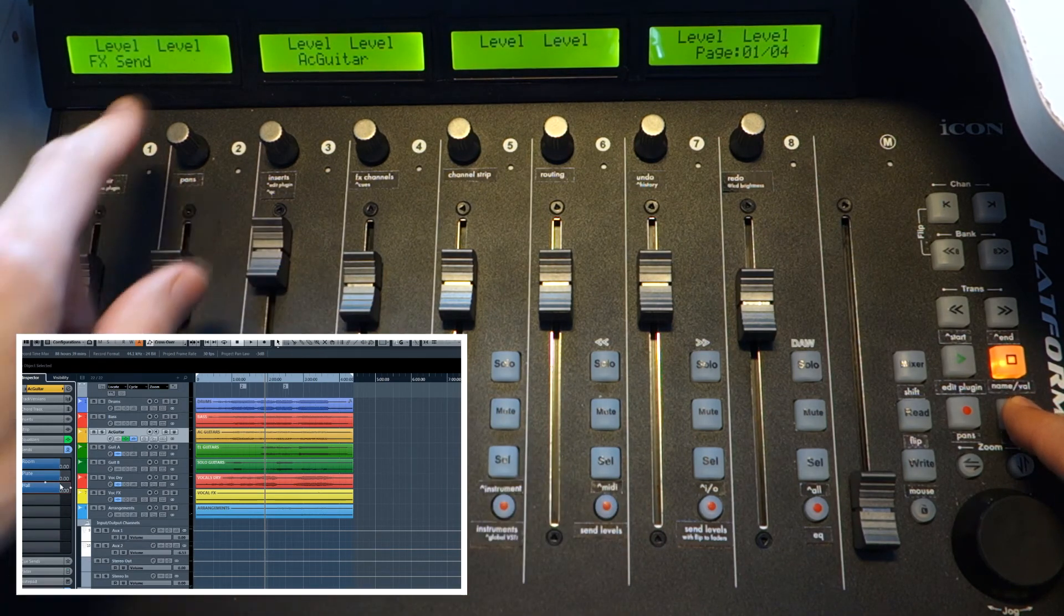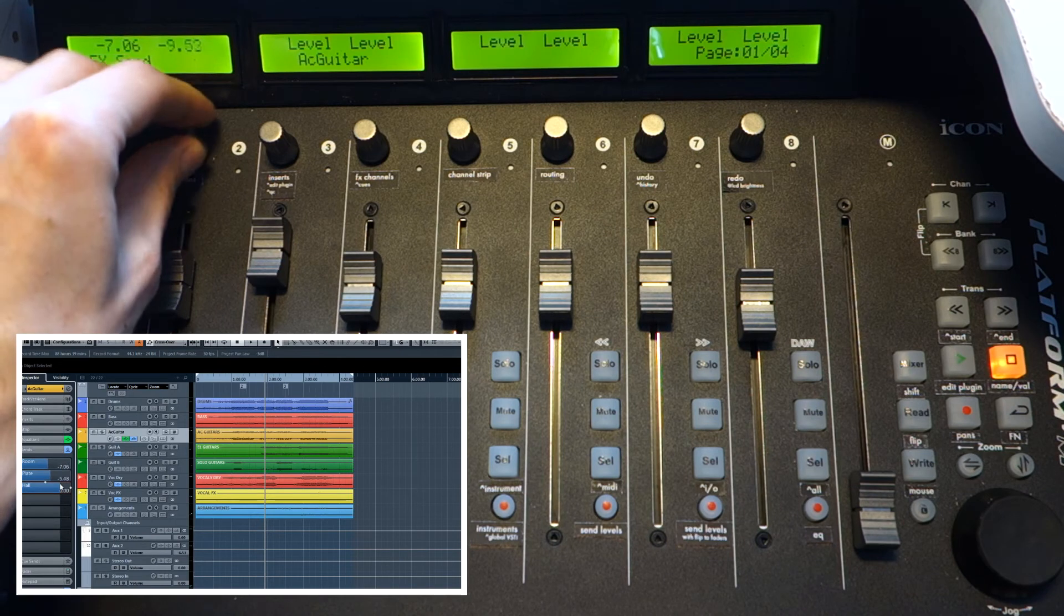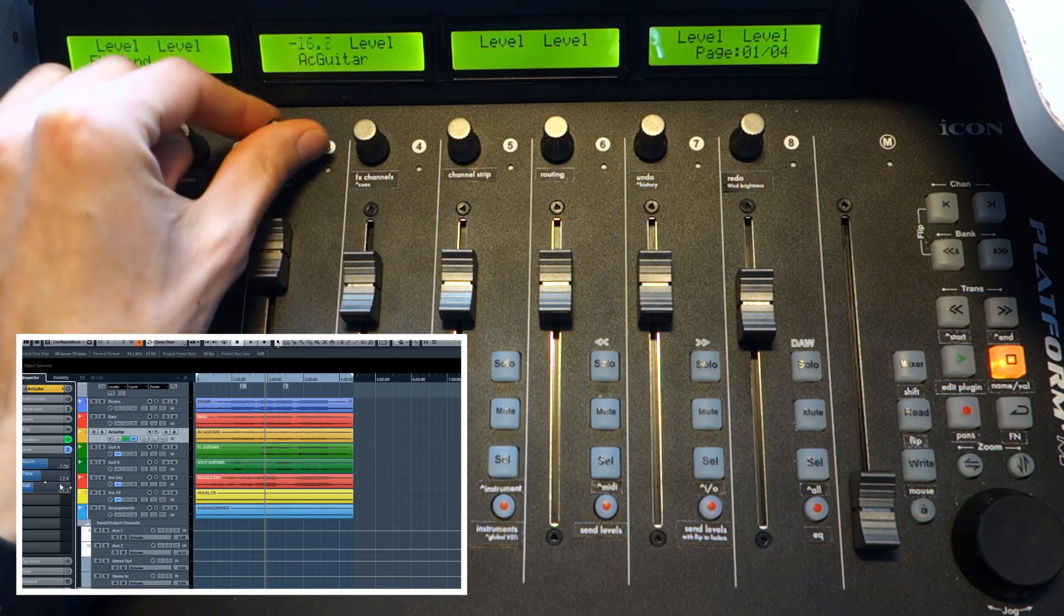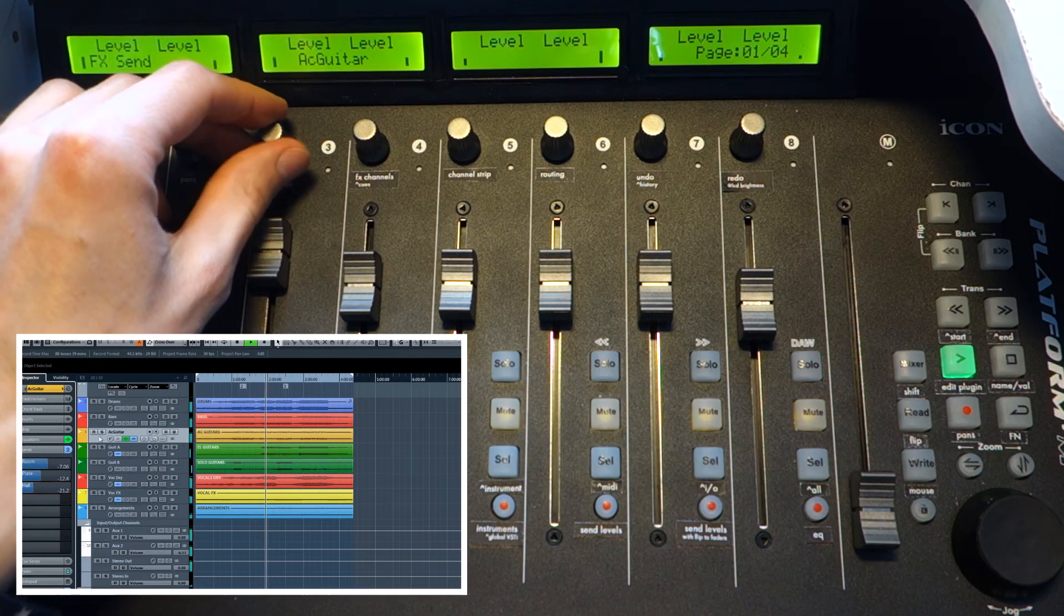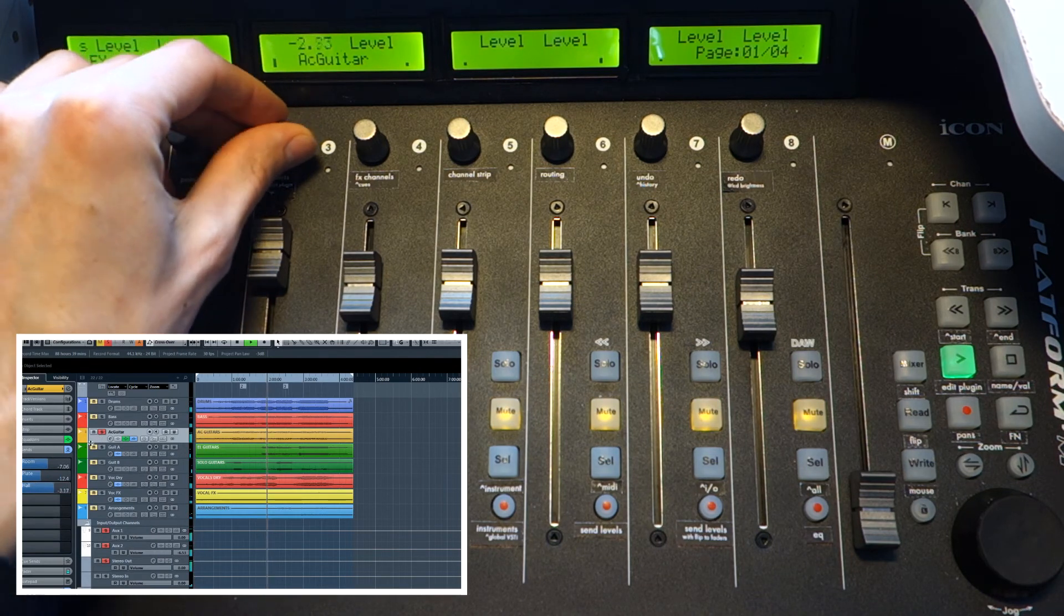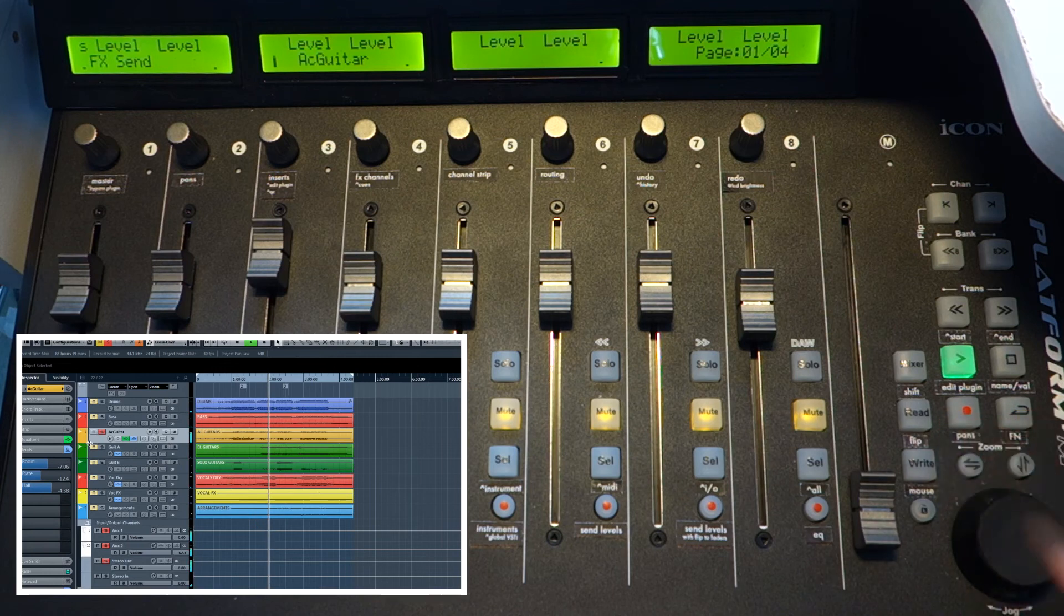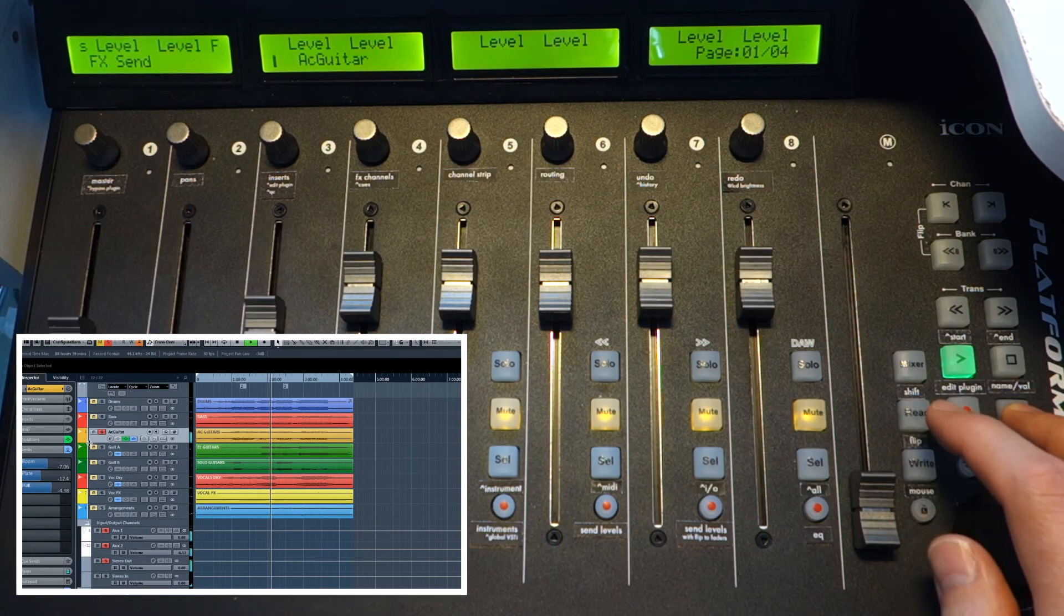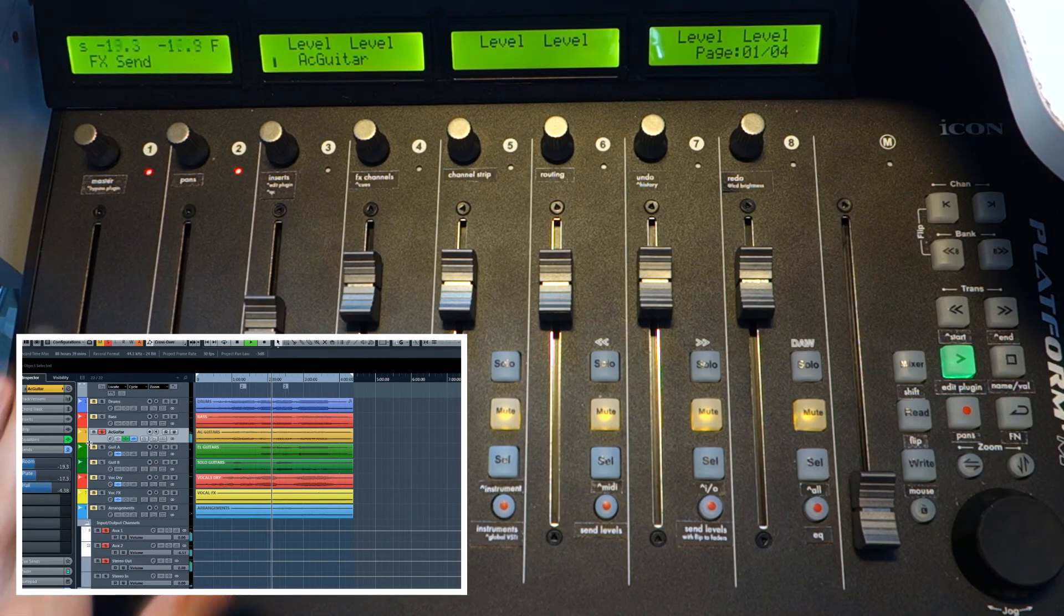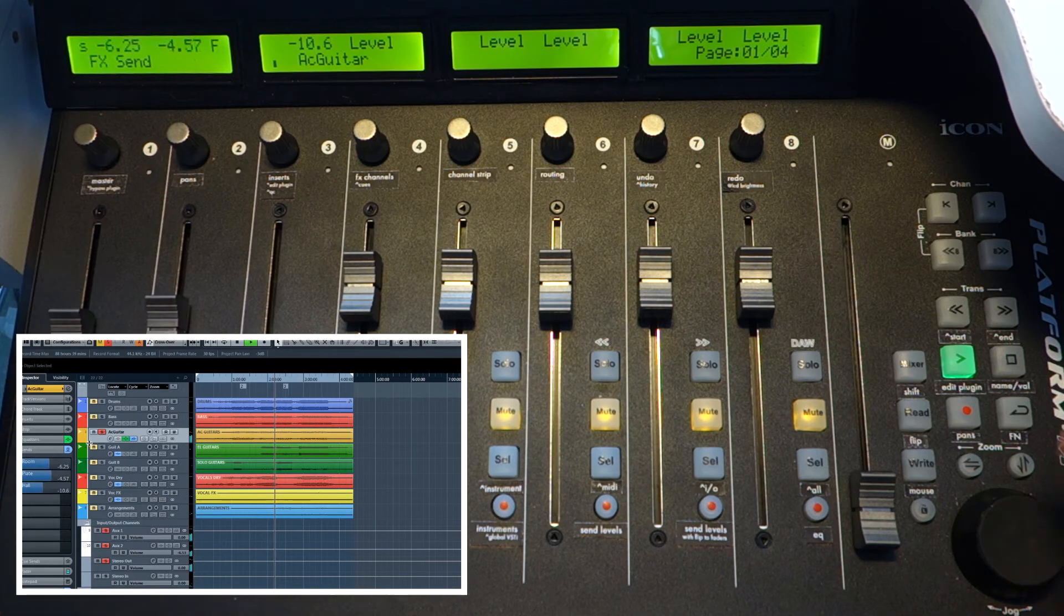You can go to sends mode and with help of these knobs edit the value of level sends. For example, the amount of reverb on this guitar and so on.